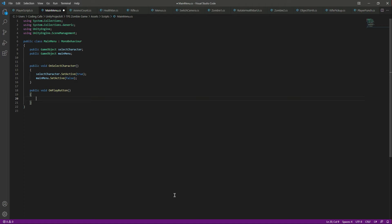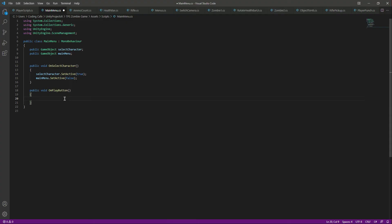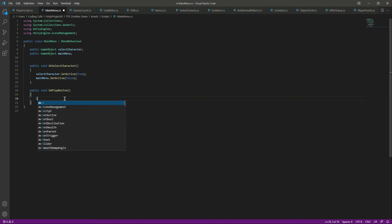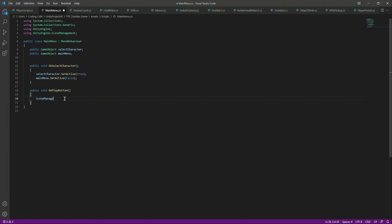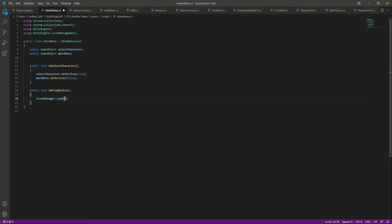The scene we want to open is ZombieLand — make sure the scene name is exactly 'ZombieLand'. If you want to name it something else, you can, but make sure you type that name correctly here. So right here I will type SceneManager.LoadScene and load the ZombieLand scene.